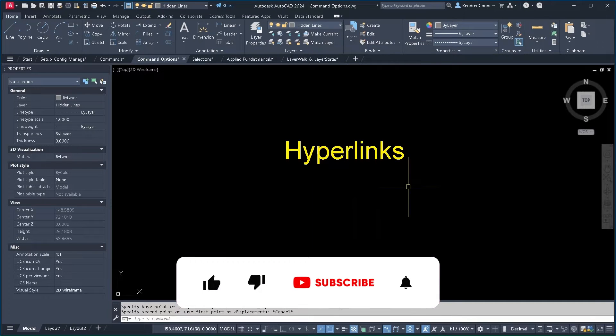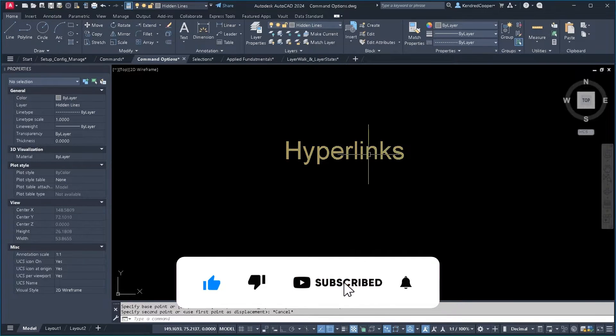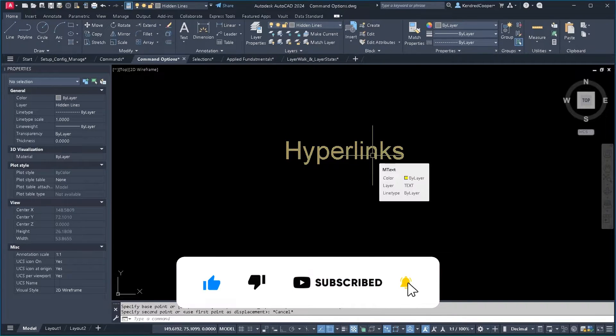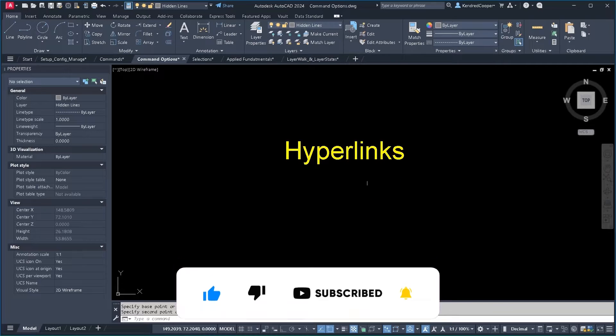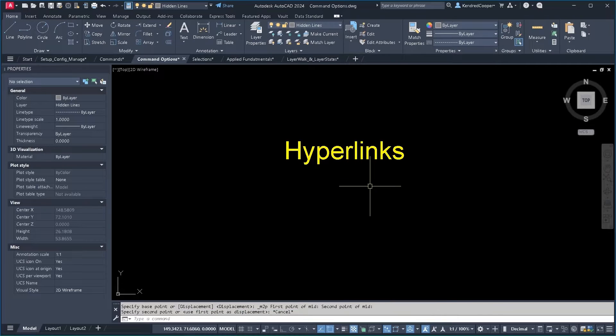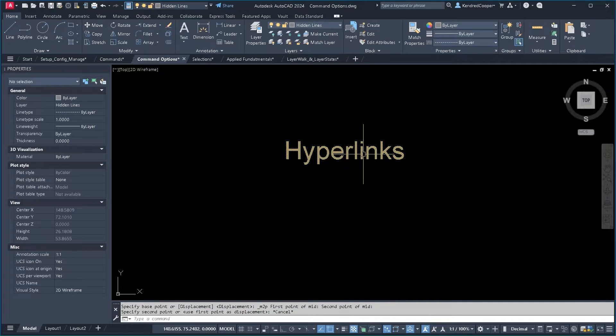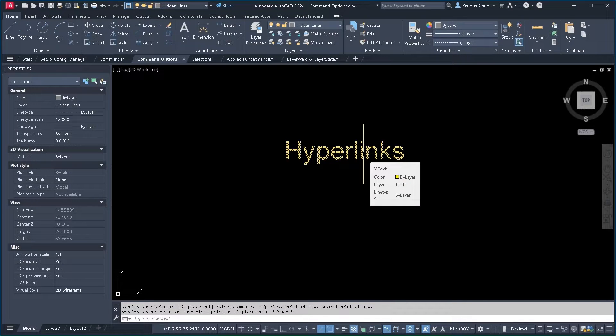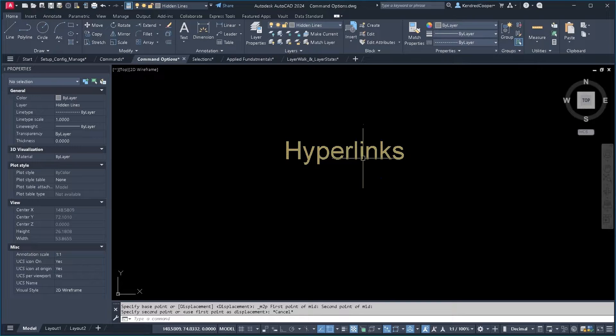Hyperlinks. Let's talk about hyperlinks. Any object in AutoCAD can have hyperlinks associated to it, whether it's a block, a piece of text, or just a piece of simple line geometry.